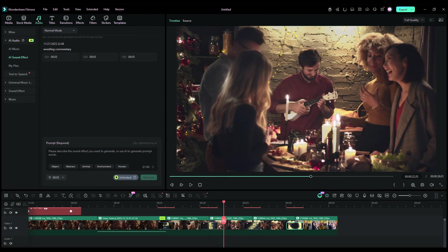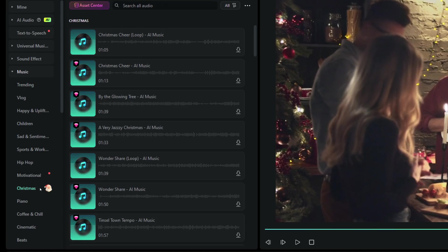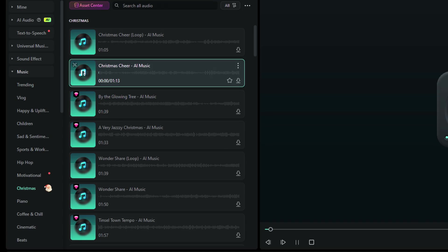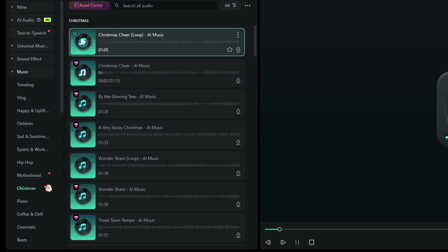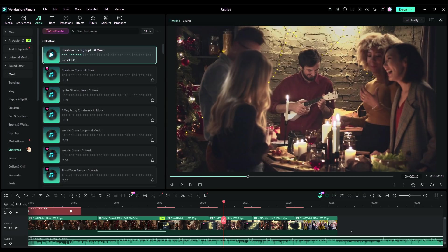The most crucial asset for your Christmas video is music. Again, there is a whole Christmas-themed music library available in Filmora. This song sounds so nice — let's use it.